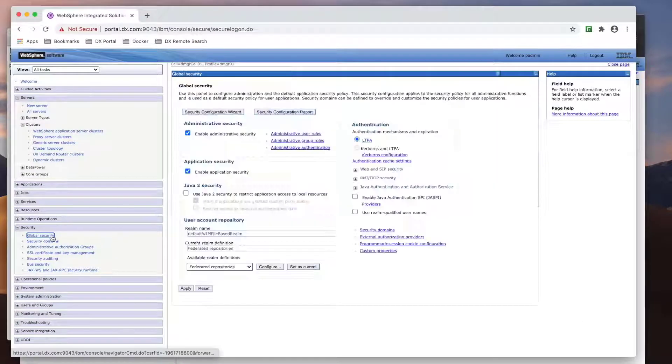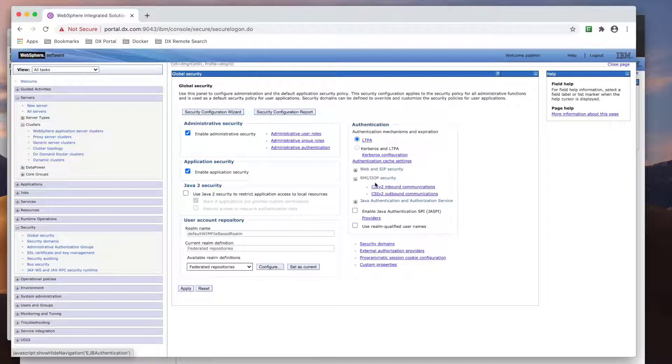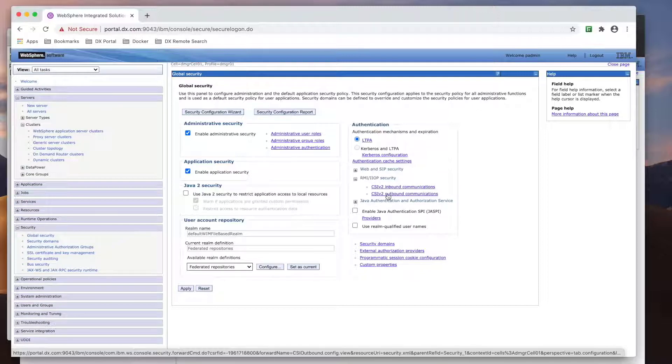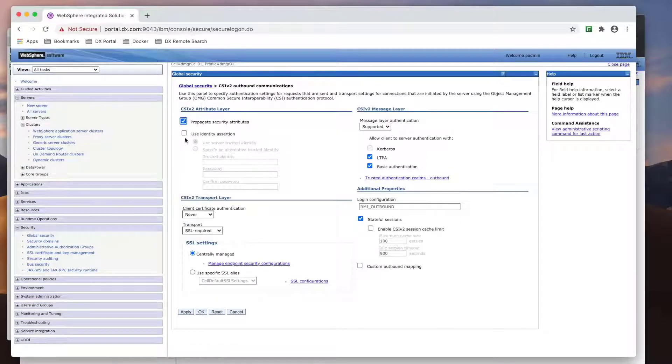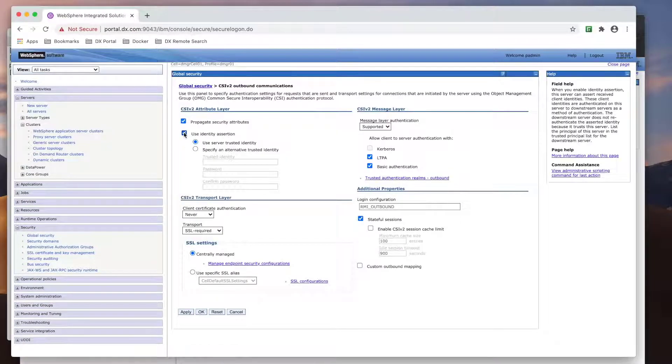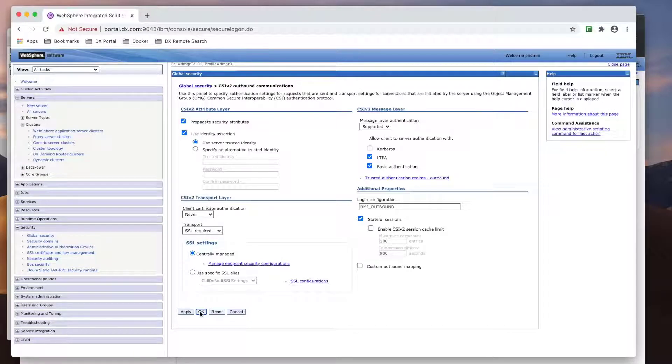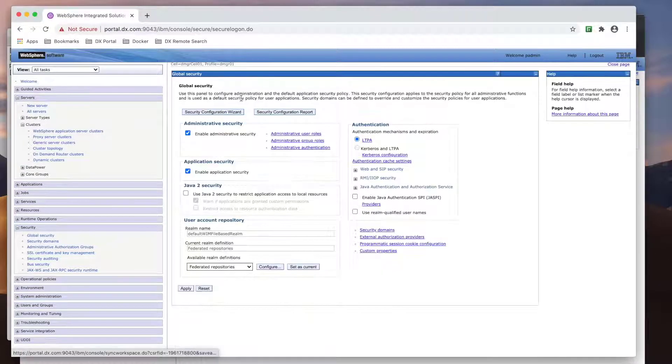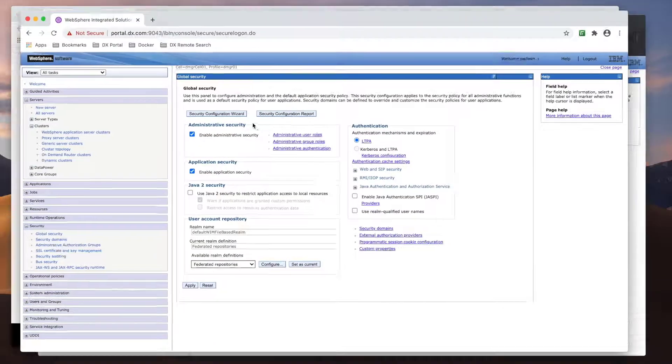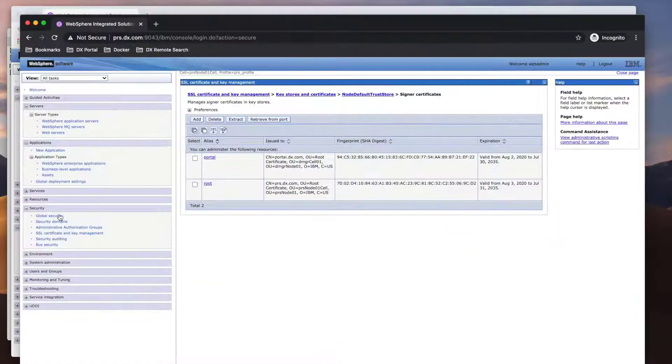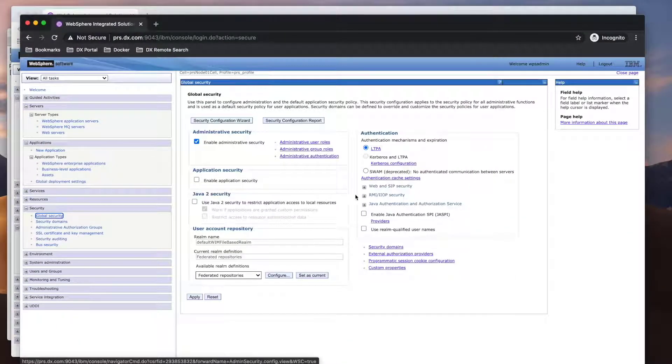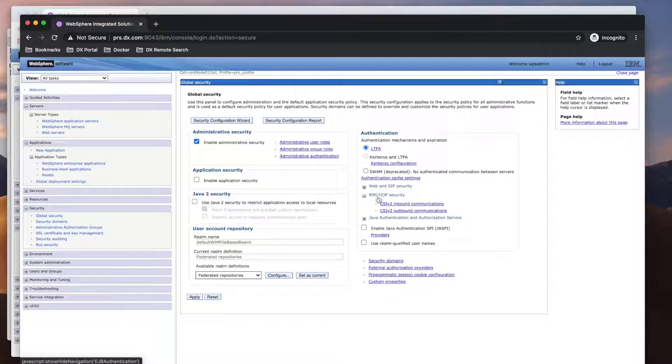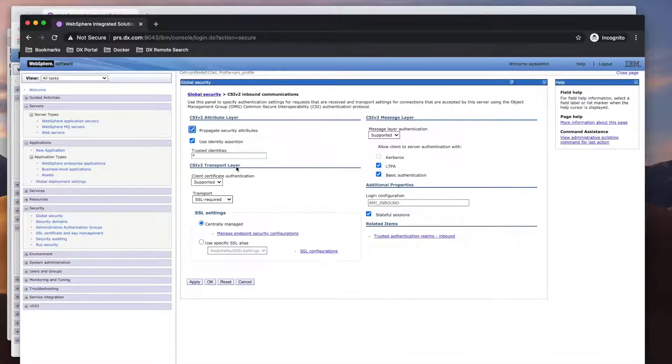With that done, we need to configure the CSI v2 communication system. On portal, we need to set the outbound configuration to use identity assertion. Then on the remote search server, we need to set the inbound configuration. As you can see, this is already set on my server.